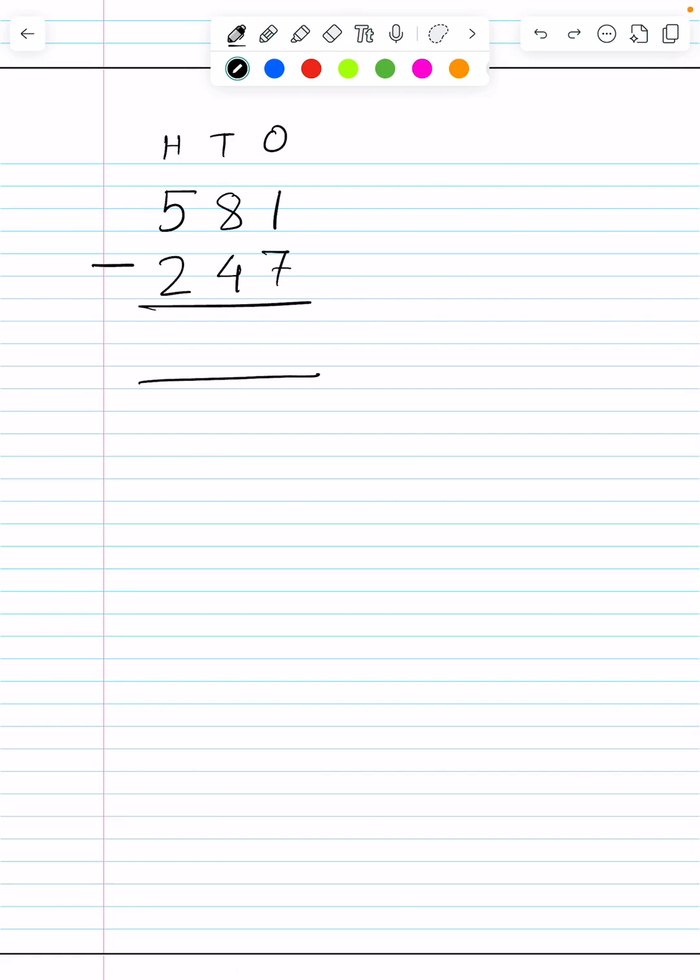Good morning children. Today we will do two subtraction questions. This is the first subtraction question: 581 minus 247.